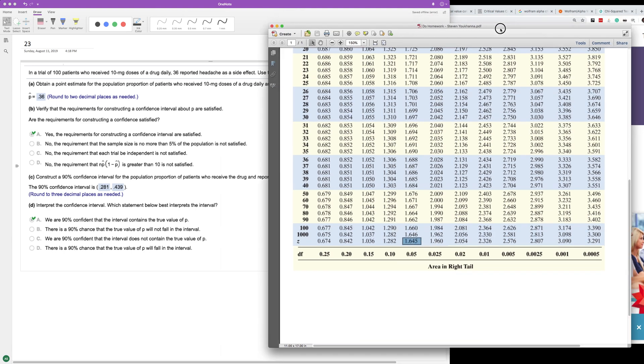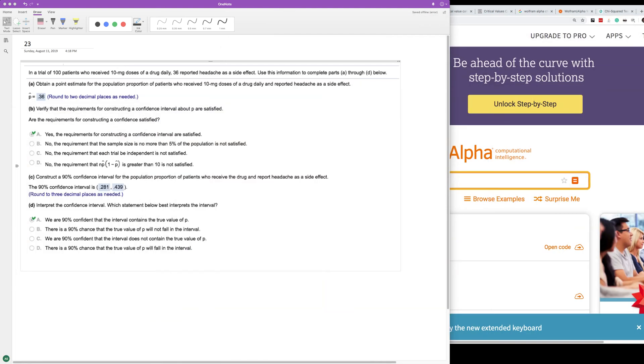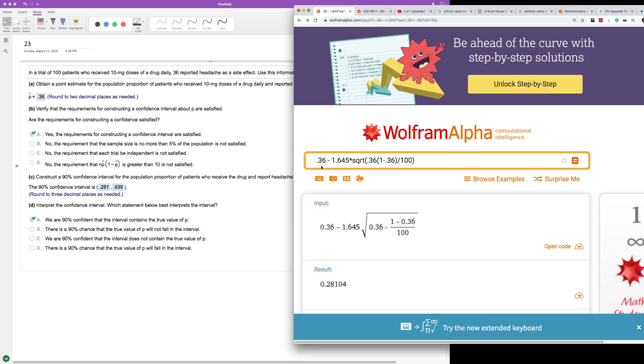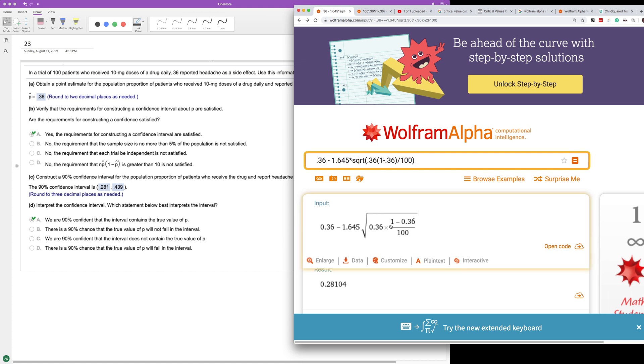What we do here is we take 0.36, and for the lower bound, minus 1.645 times the square root of 0.36, which is p-hat, times 1 minus p-hat, which is 1 minus 0.36, divided by 100. That's all under the radical. We get the lower bound of 0.281, rounded to three decimal places.